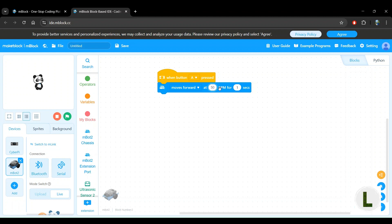And the last parameter that we have here is this one seconds. So if you want the robot to drive for a longer period of time, you would simply increase this to suit your needs. So if you want it to drive for five seconds, for example, you would do something like five seconds here. But for this demo, I'm going to keep it at one second.